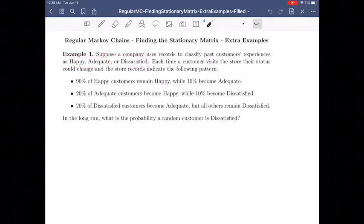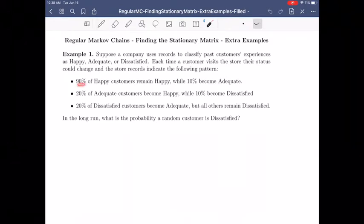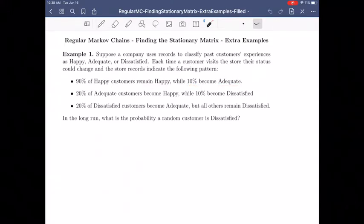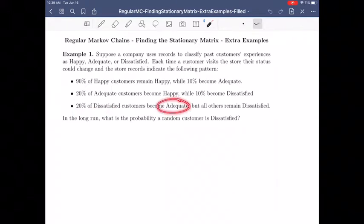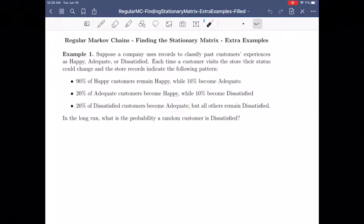Happy, adequate, and dissatisfied — those are going to be our three states. 90% of happy customers remain happy, while 10% become adequate. 20% of adequate customers become happy, while 10% become dissatisfied. And 20% of dissatisfied become adequate, but all others remain dissatisfied. So, in the long run, what's the probability a random customer is dissatisfied?